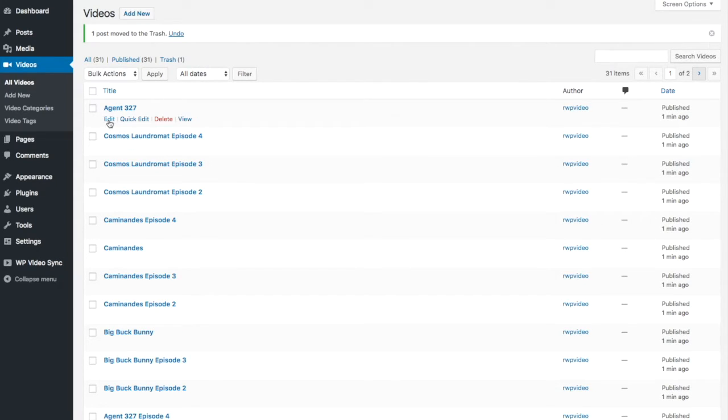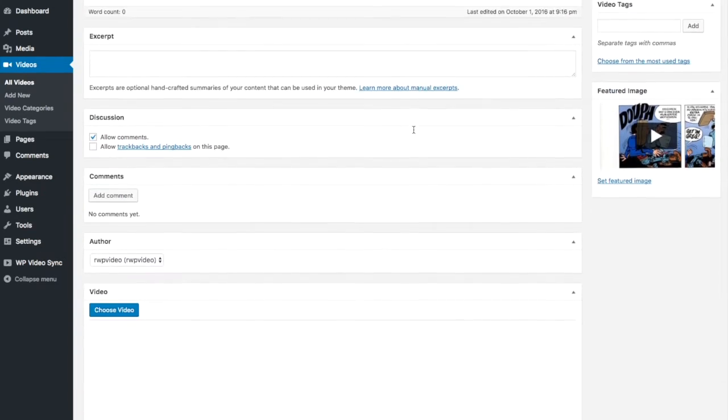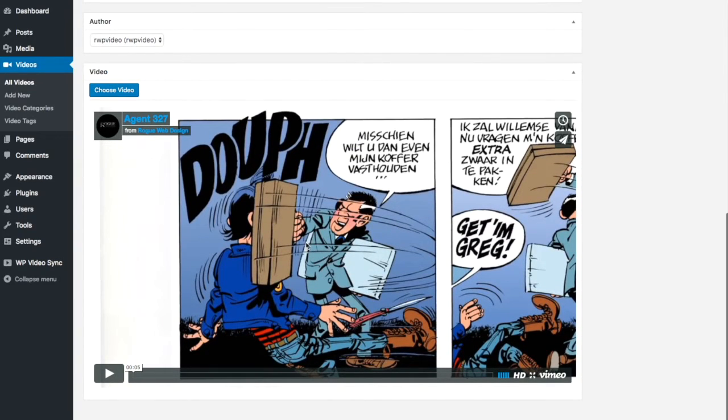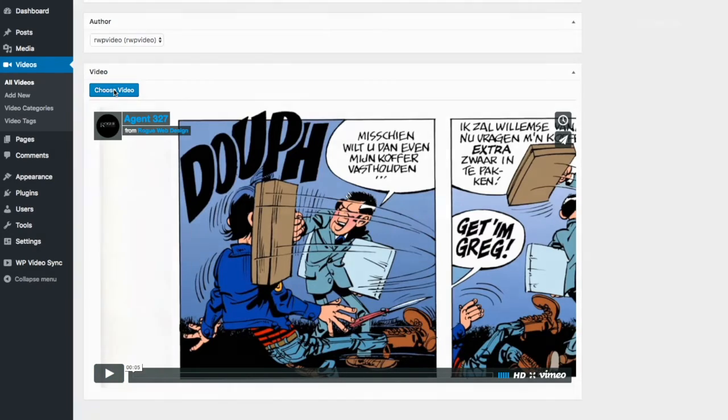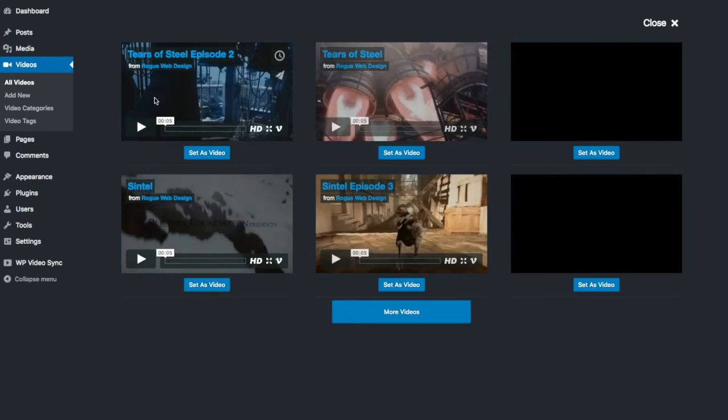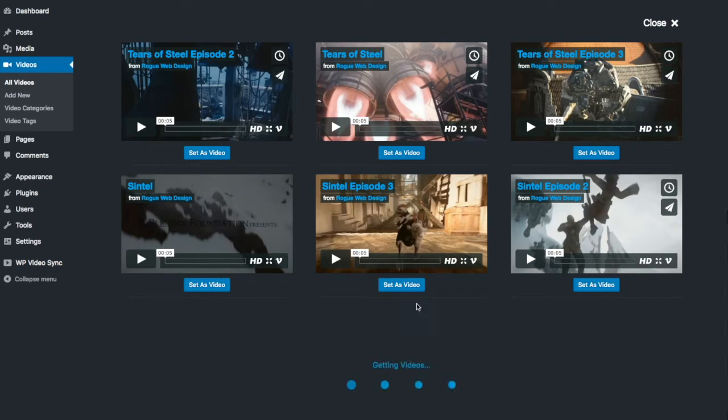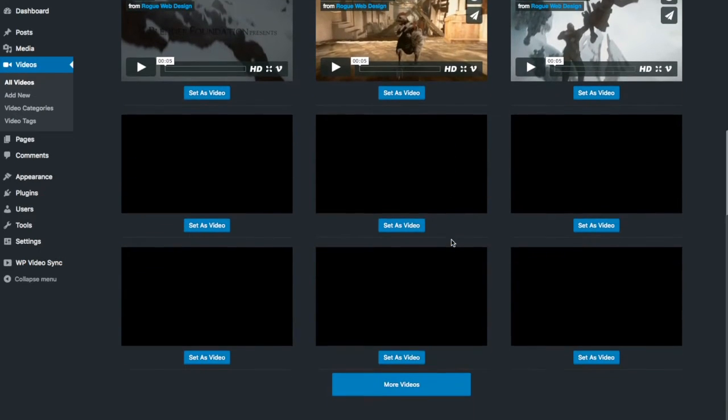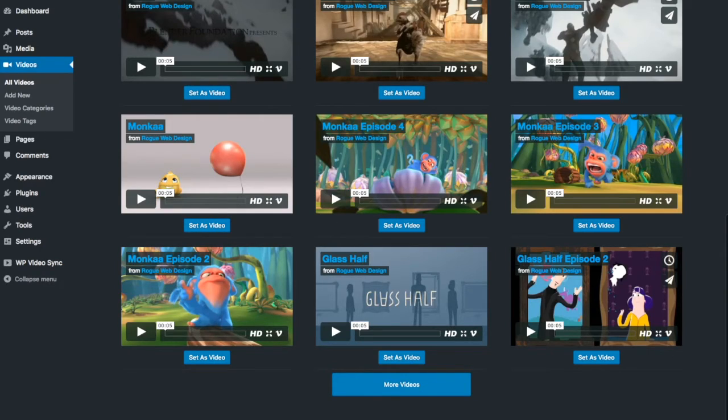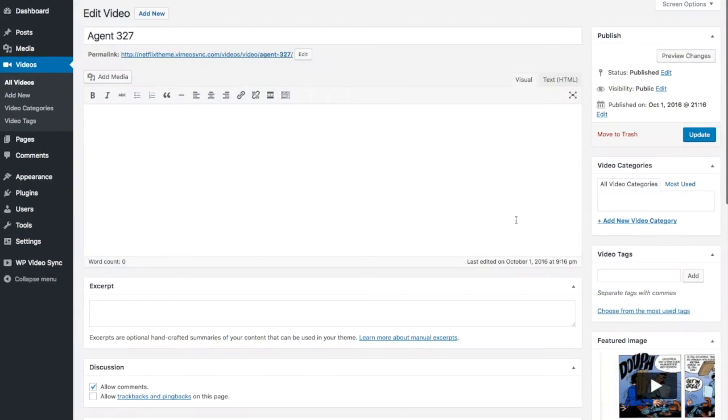If you go into edit a video you can scroll down and you'll see here is the preview of the video. You can also change the video if you need. You can say choose video and this will list all of your Vimeo videos. You can make it whichever video you need. I'm going to leave that for now.